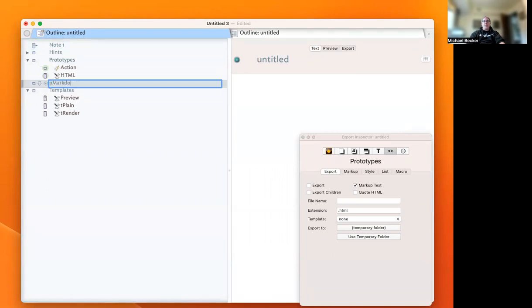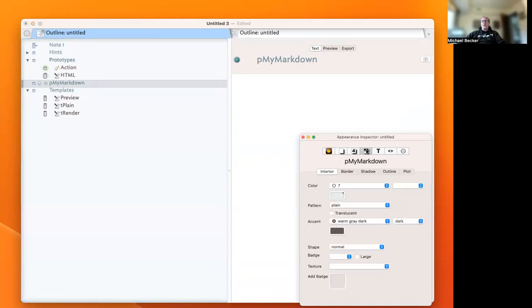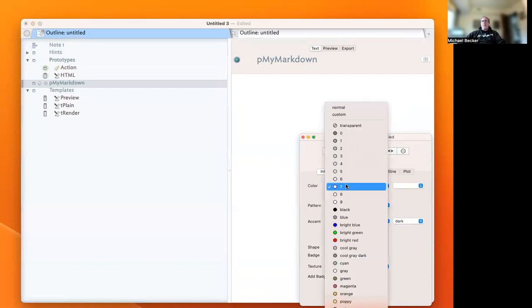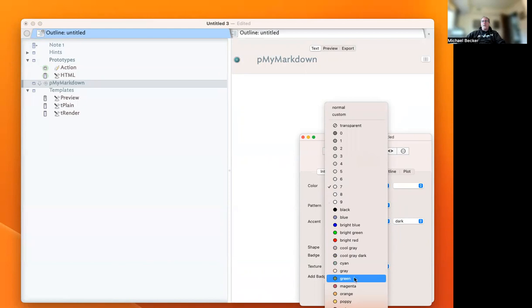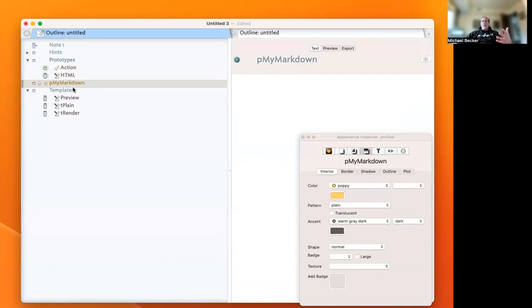Actually, let's call it My Markdown, because Tinderbox already has its own Markdown file. When you're creating this prototype, you might want to change the color of the note. Let's say you want your Markdown files to be a poppy color.